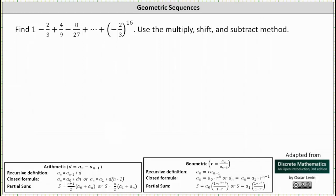The first thing to recognize here is that we have a sum of a geometric sequence where the common ratio r equals negative 2/3. Notice 1 times negative 2/3 equals negative 2/3.